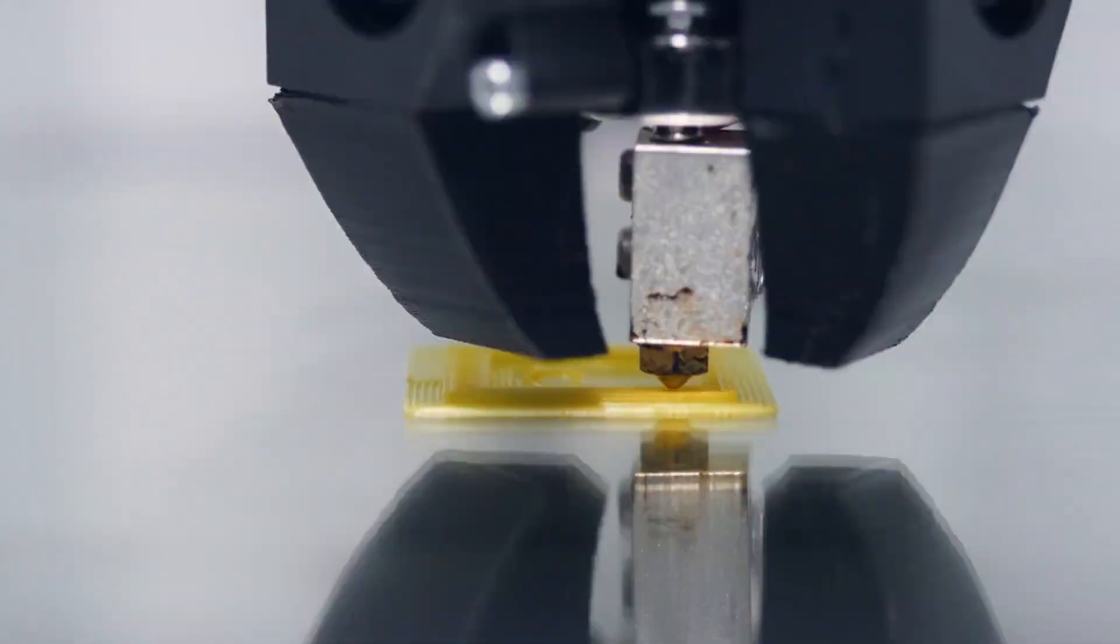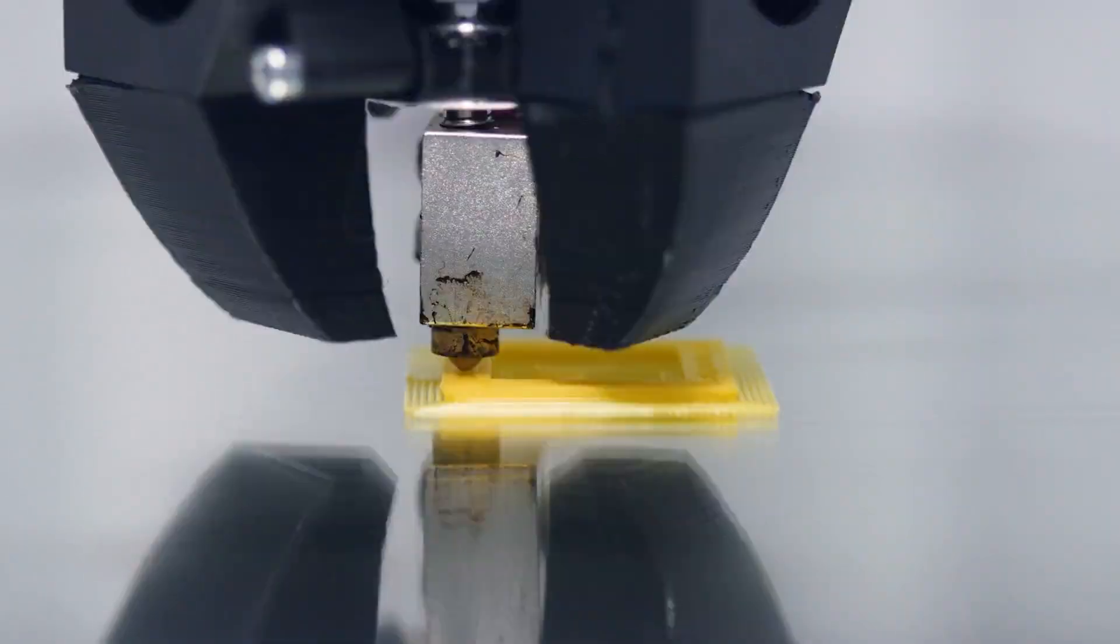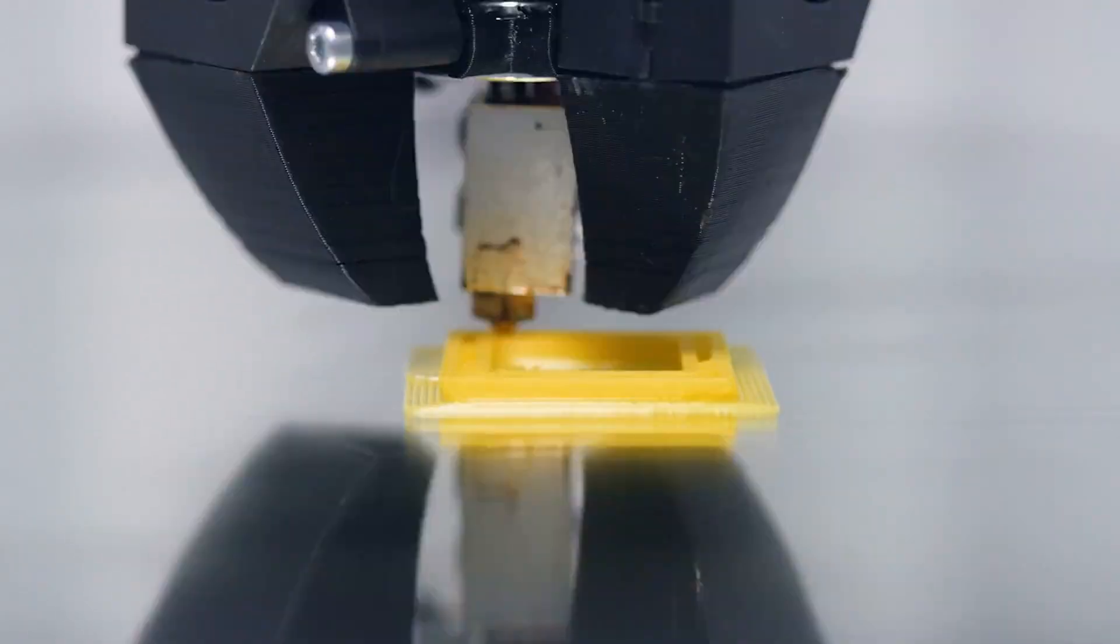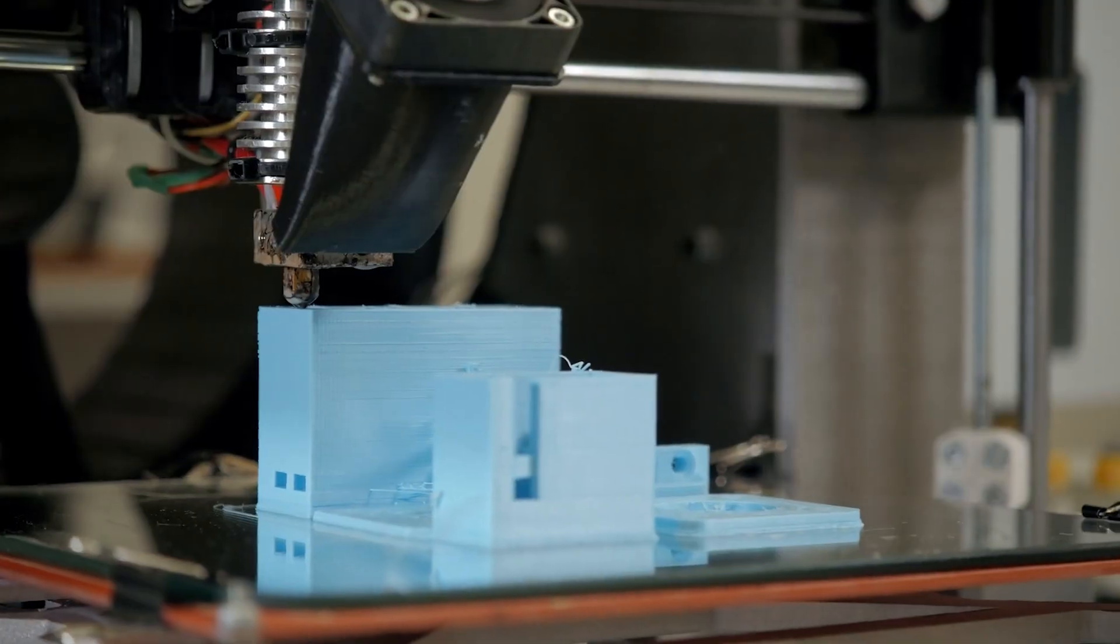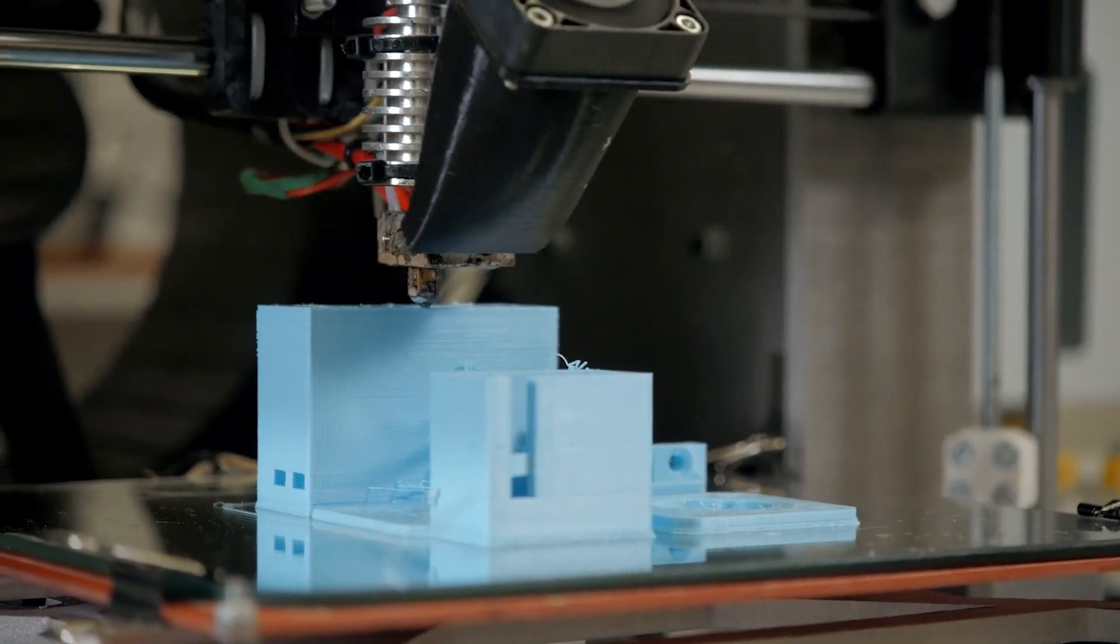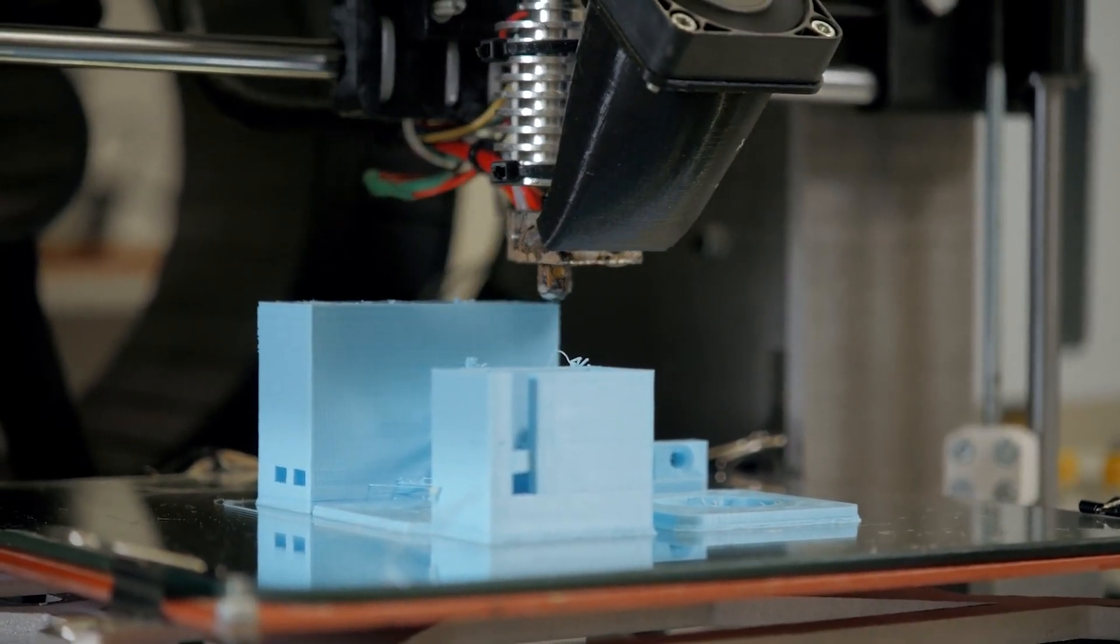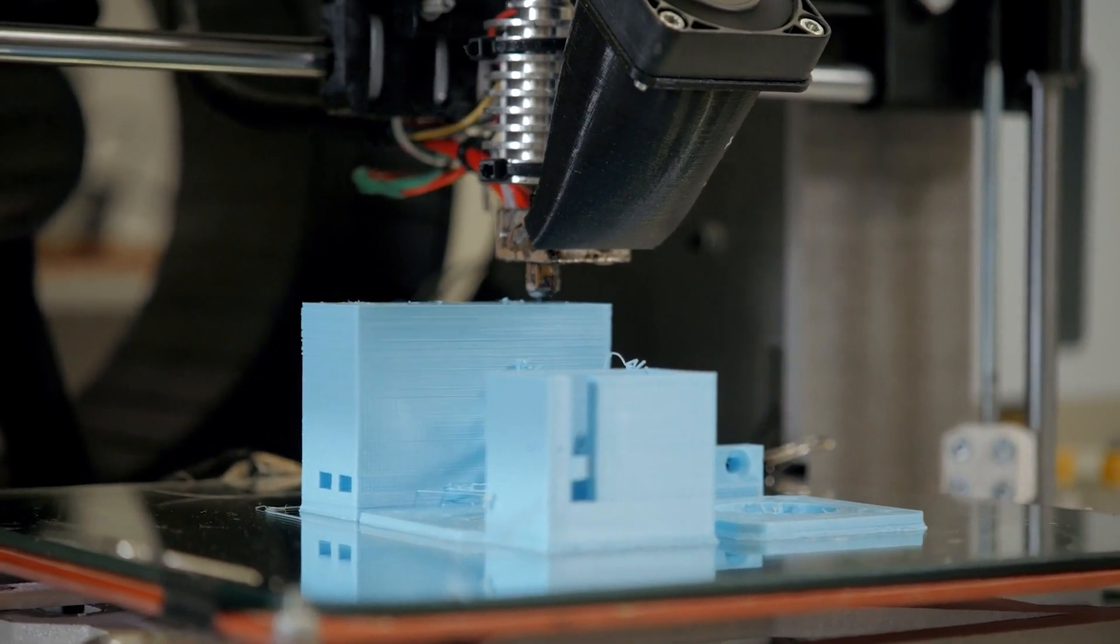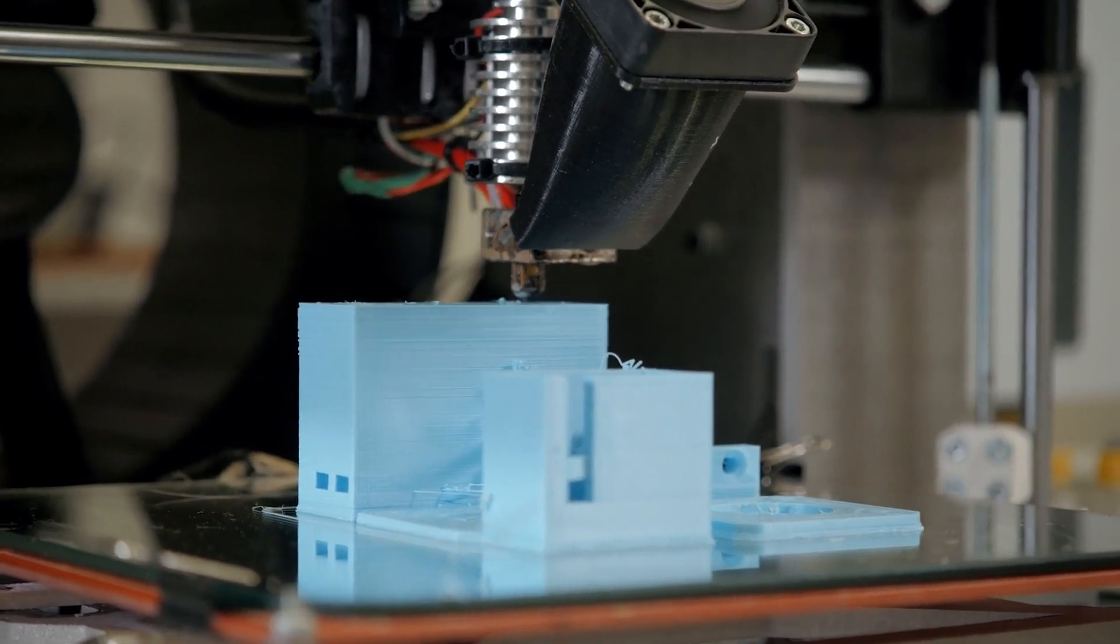MSLA printers use a UV-cured resin material to form a model, layer by layer, as it rises from a vat of liquid that requires very careful handling.